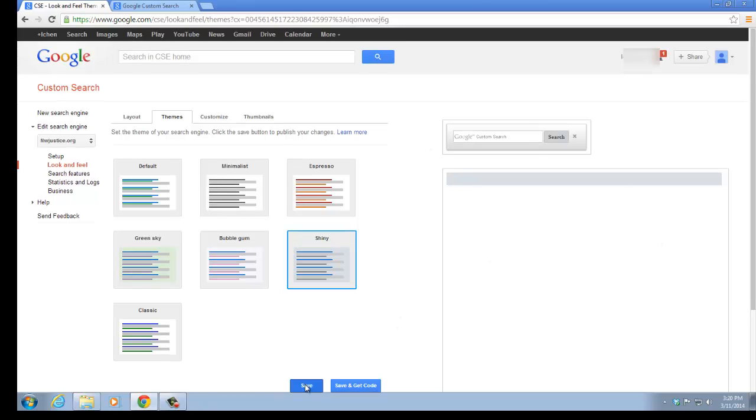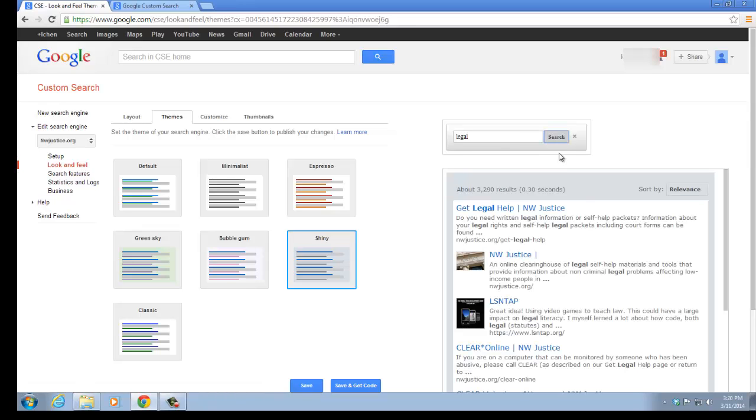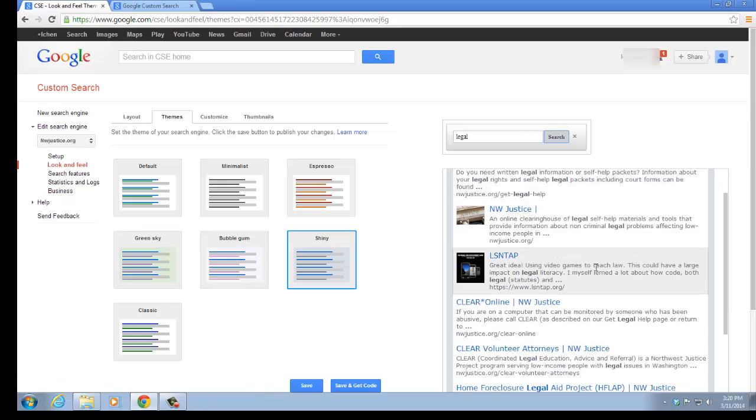We click on save. And now, when you search for any keyword, let's try it. You can see that the result page has changed into a new theme.